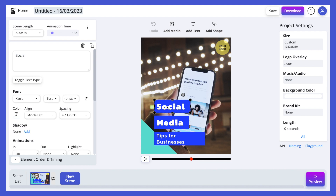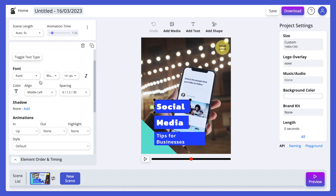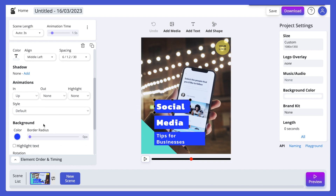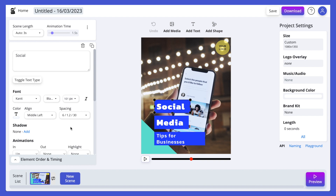To edit the video, we simply click on the elements on the screen in the middle and it will open up the editor on the left-hand side. We have many options — we can update the text, update fonts, colors, and we can add animations so it animates in and out.